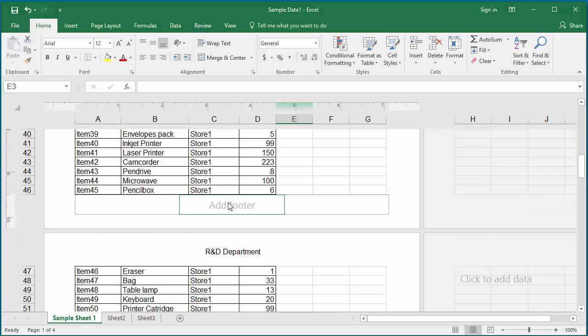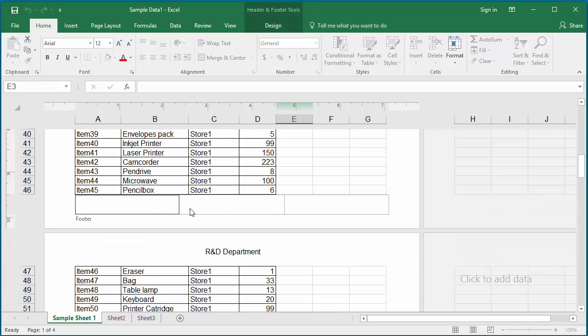Footer also has three sections: left, center, and right. You can enter any of the element codes which you used in the header into the footer as well.